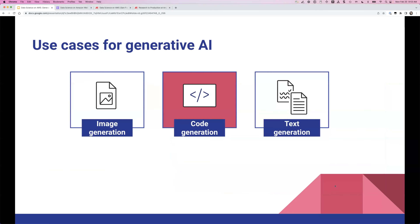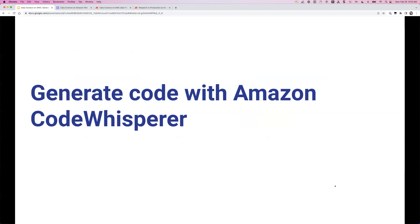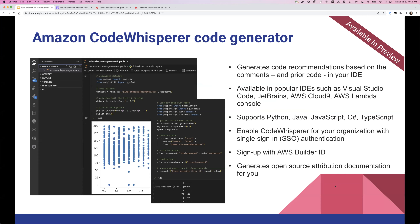Let's quickly talk about code generation. I want to show you a tool Amazon released at re:Invent called Amazon CodeWhisperer. Think of CodeWhisperer as a coding companion. You can use it from within your favorite IDE — Visual Studio Code, JetBrains, Cloud9, Lambda Console — just install the CodeWhisperer plugin. You just need to sign up with an email address. Then you start typing comments and CodeWhisperer suggests code blocks. It also generates open source attribution if the code seems to be taken from an example out there, which is super important.